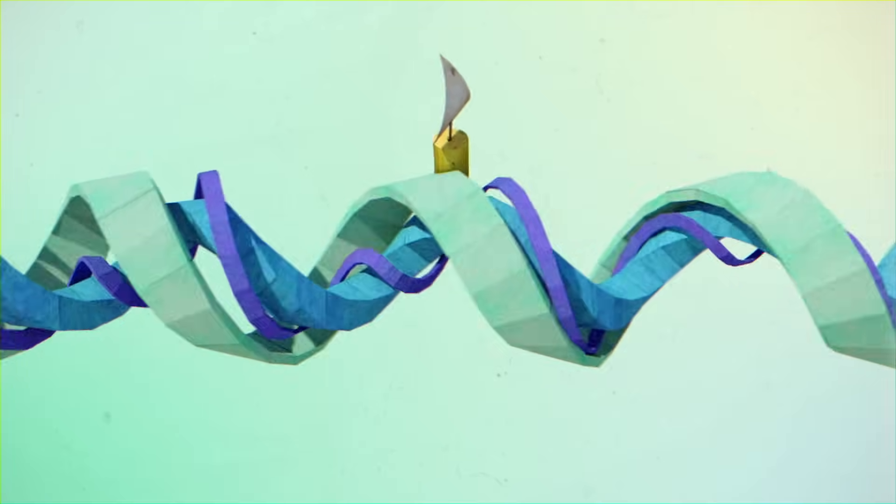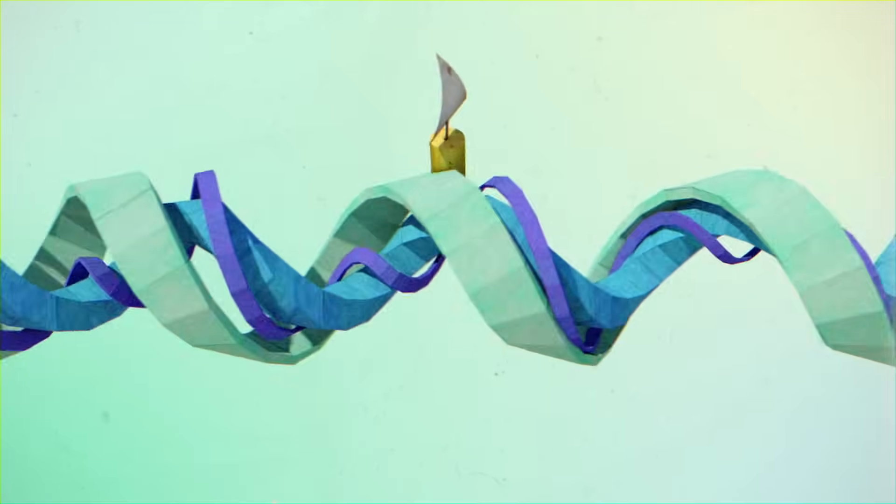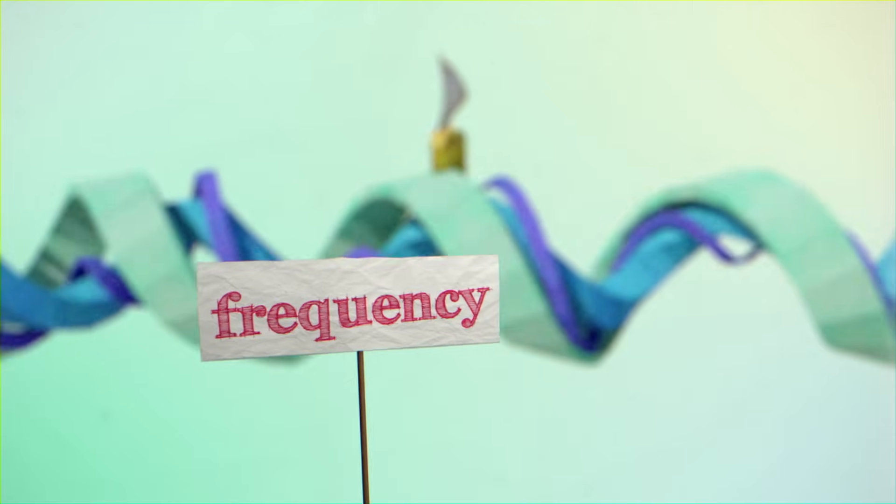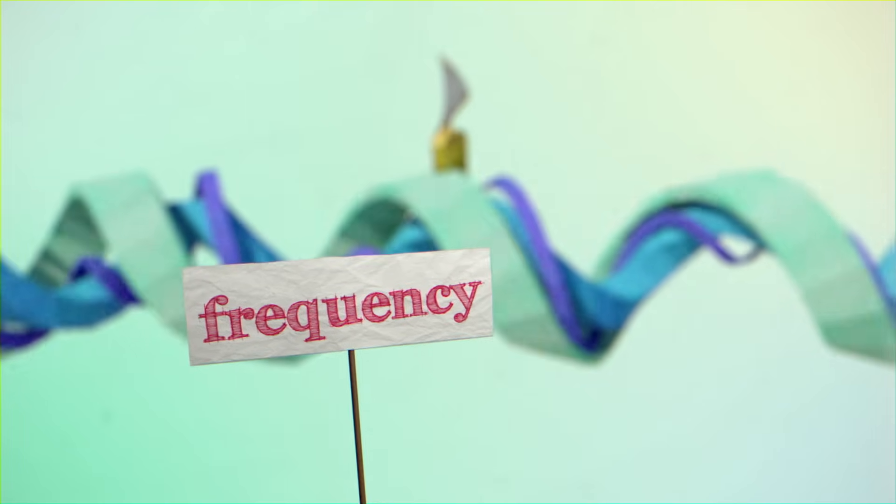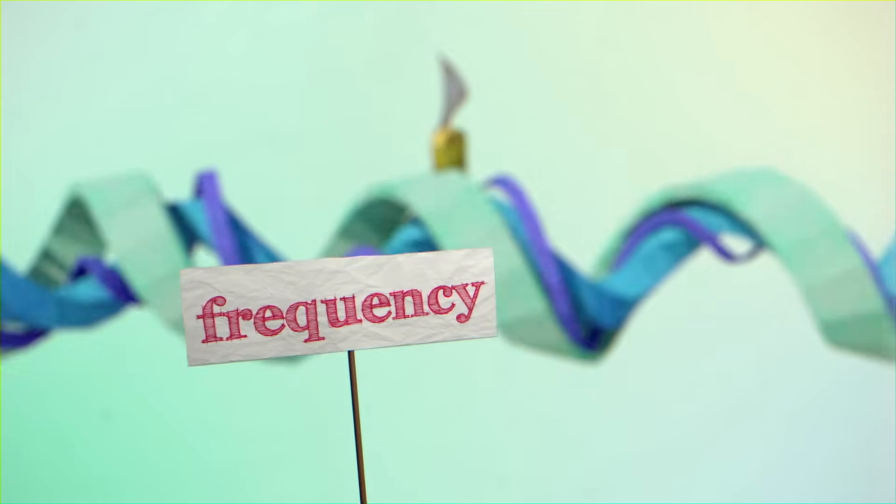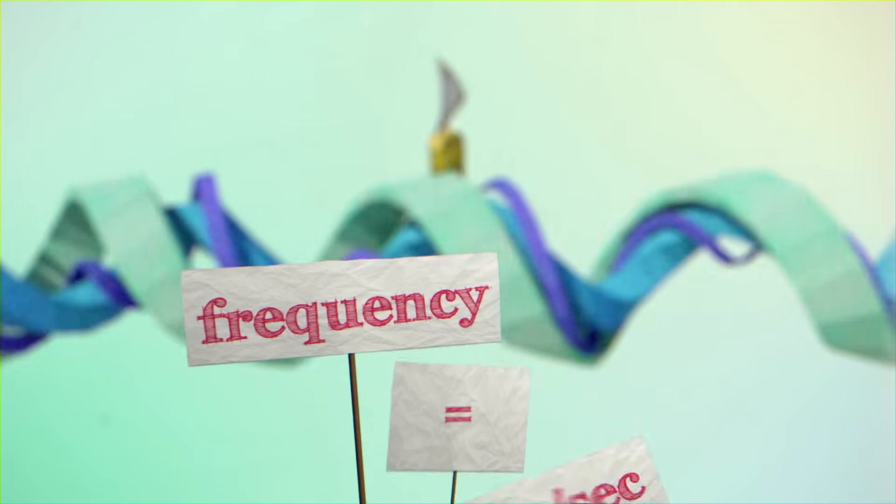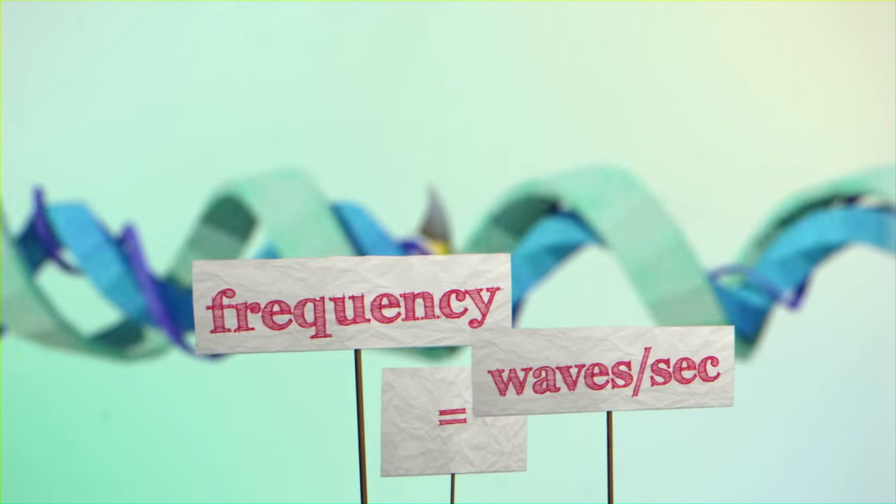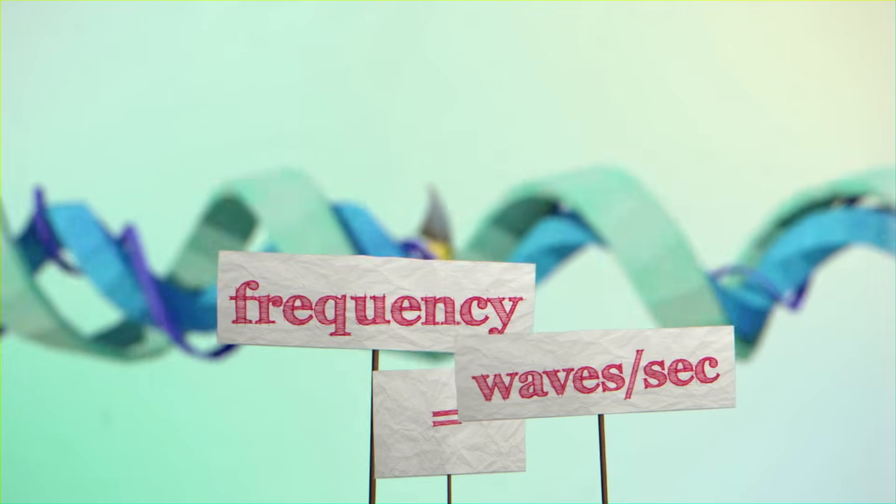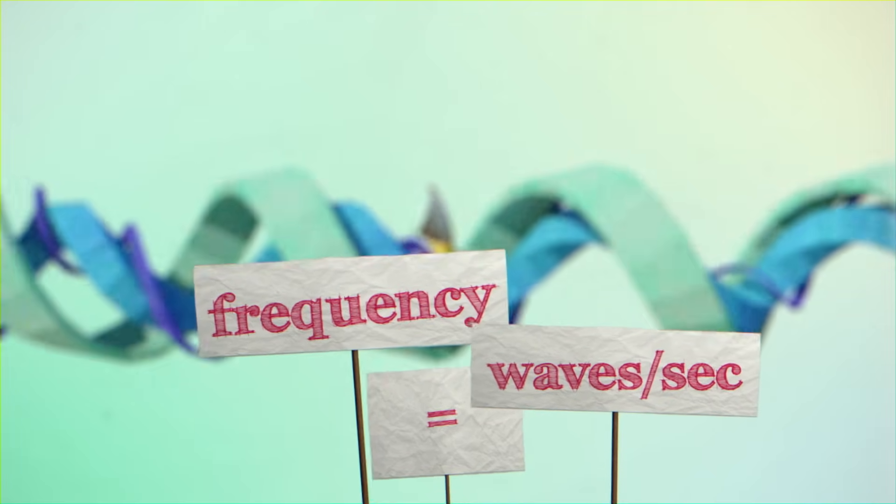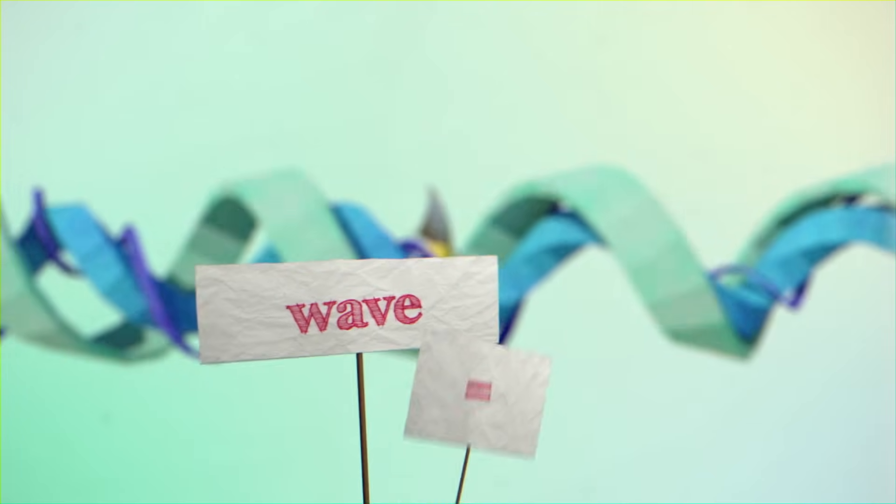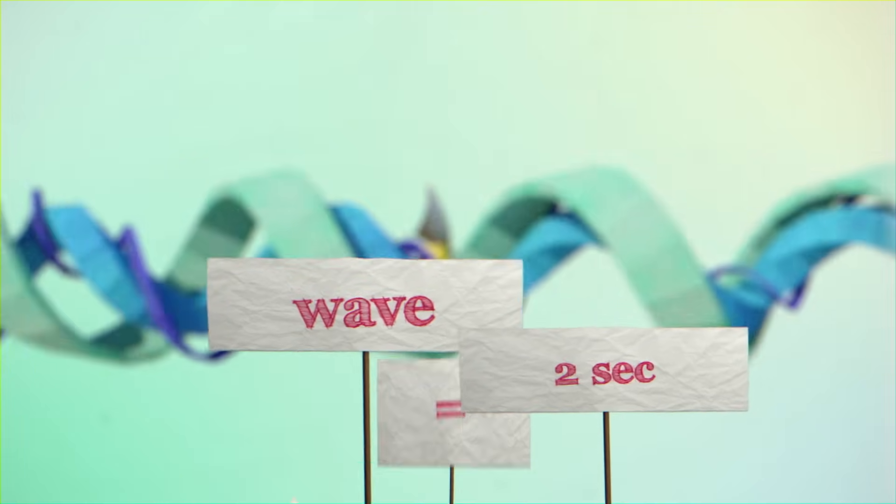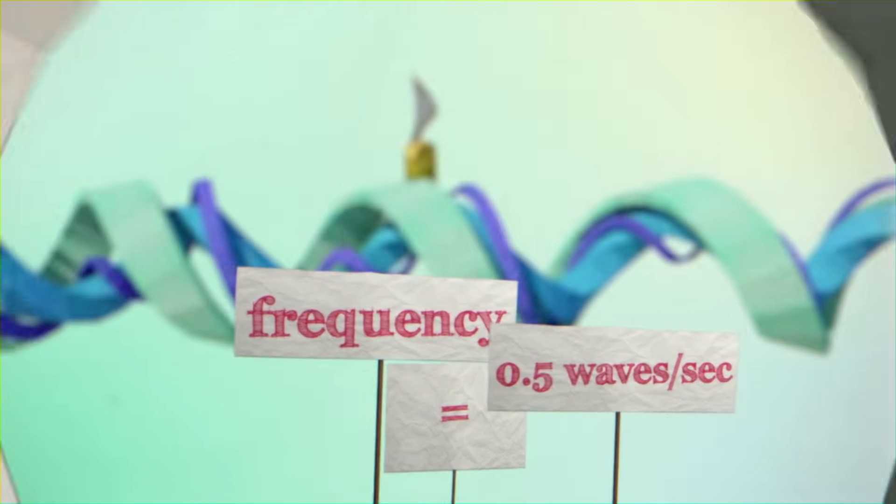The same information can be expressed in a different way by calculating the wave's frequency. Frequency, as the name suggests, tells you how frequent the waves are. That is, how many of them go by in one second. If you know how many seconds one full wave takes, then it's easy to work out how many waves go by in one second. In this case, since each wave takes two seconds, the frequency is 0.5 waves per second.